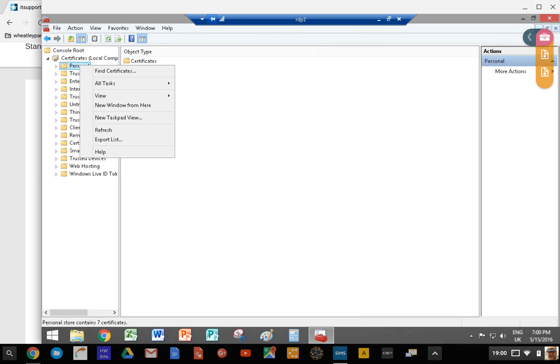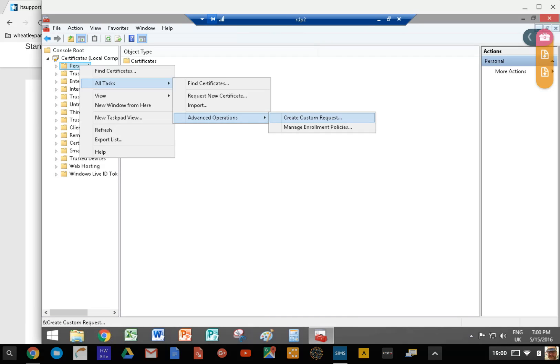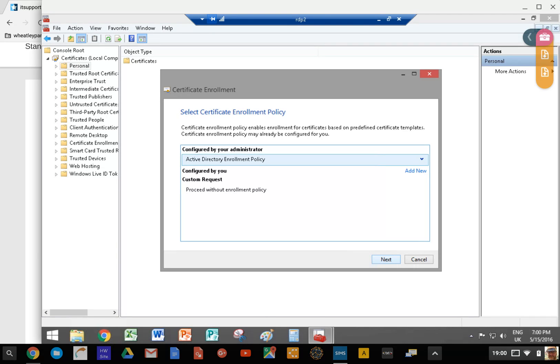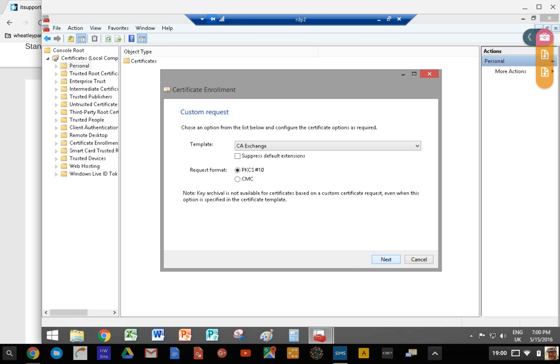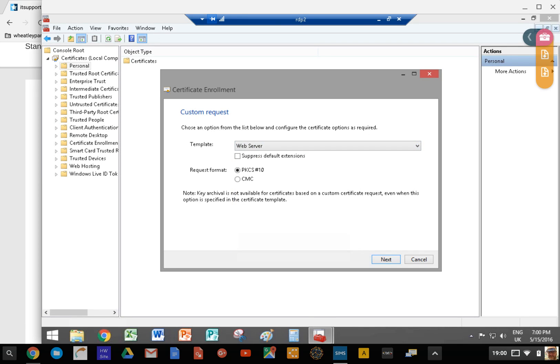Click on personal, then you get all tasks, then you get advanced options and create custom request. This bit took me a while to figure out, but this is how you do it. Create a custom request, click next, and you want this option called active directory enrollment policy. Click next. We want PKCS number 10, and for template we want web server. Some of the other templates might be useful if you're doing other things, but for things like Spiceworks and secure gateway, essentially a web server.